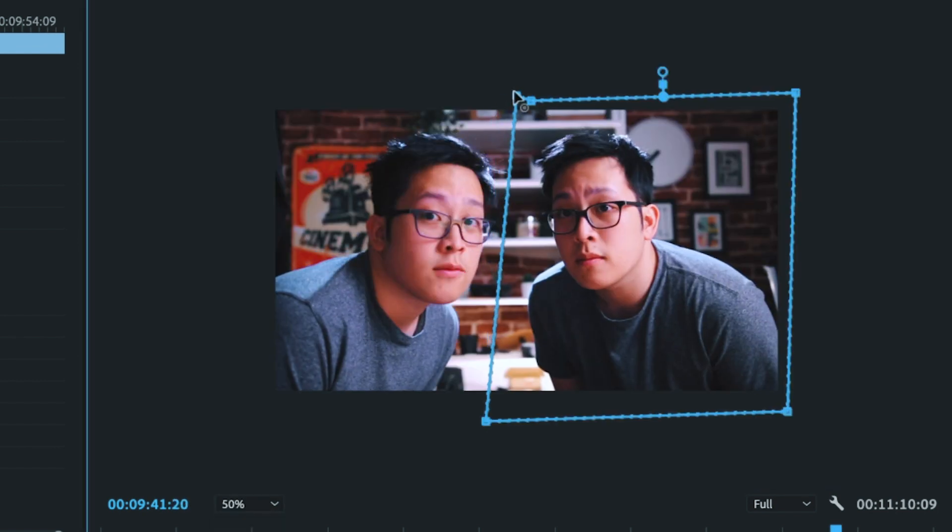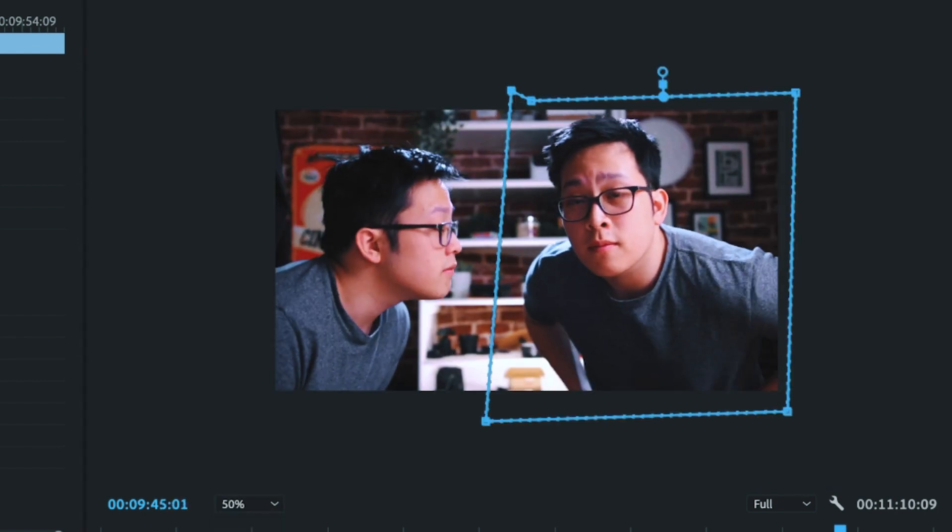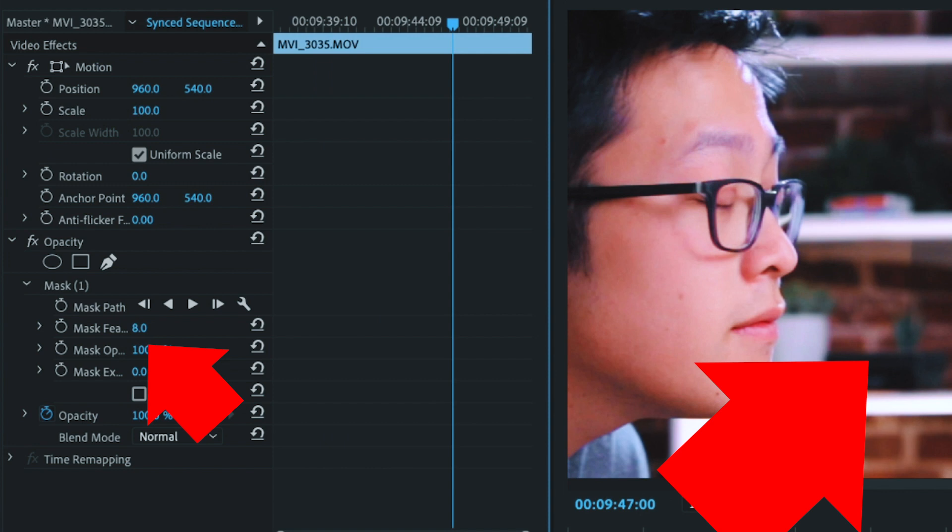To blend the two pieces of footage together, we want to pick the feather option — just increase the value until it looks semi-unbelievable. If you've seen my video on the disappearing effect, you would know that a steady background is crucial when you try to overlay footage. In terms of shooting the cloning footage, we want to make sure that the characters from both sides don't touch, because that's the easiest way to accomplish this effect.